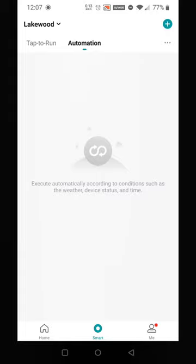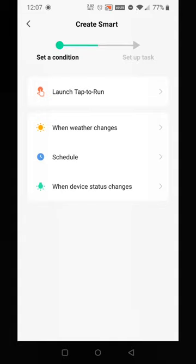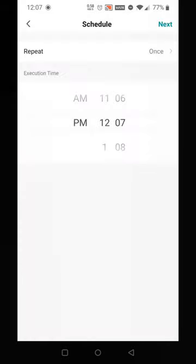You have different conditions to start it, but we're going to choose a schedule. Schedule works fine for most people. Let's open up the schedule, and here you get to pick the time.